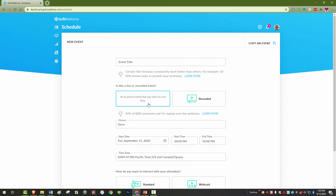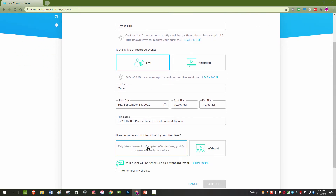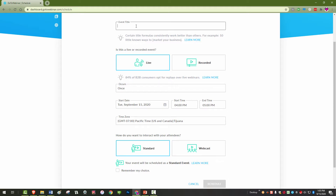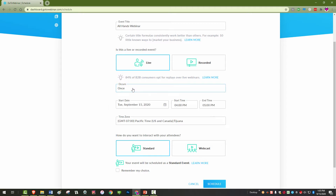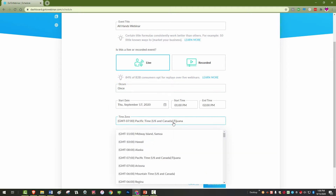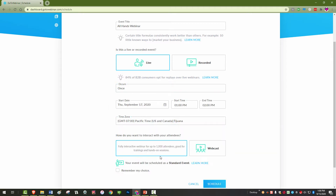We will use a standard webinar for this video. Webcasts and recorded videos are covered in other support tutorials. Give your webinar a title and enter the date and time of the webinar. You can choose if you'd like to make it a recurring webinar. For this example, I will make it a single event. Confirm your time zone and click Schedule Now.